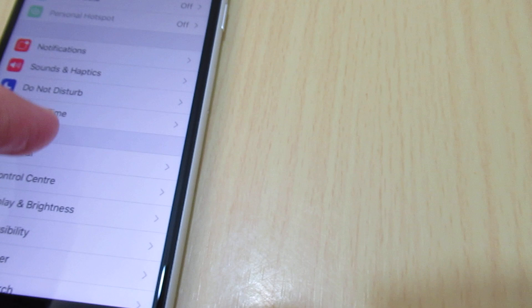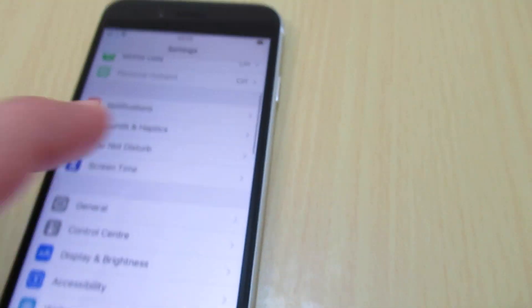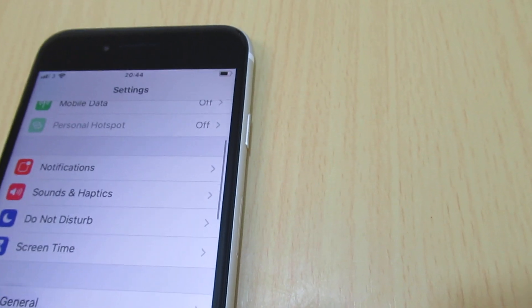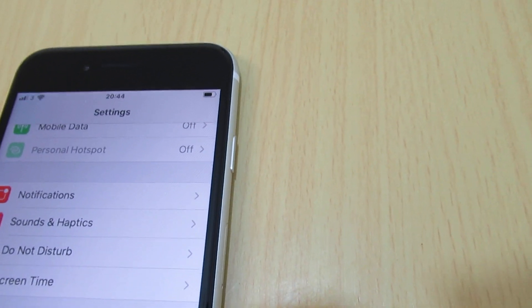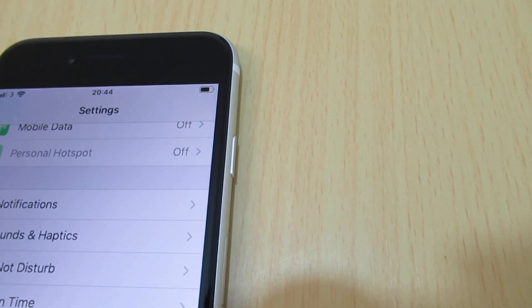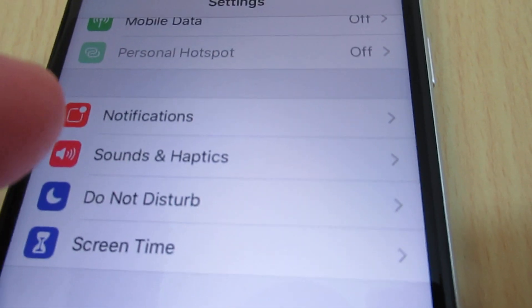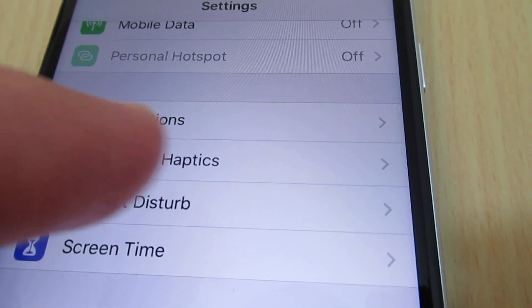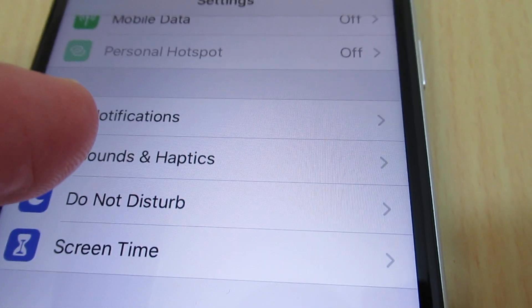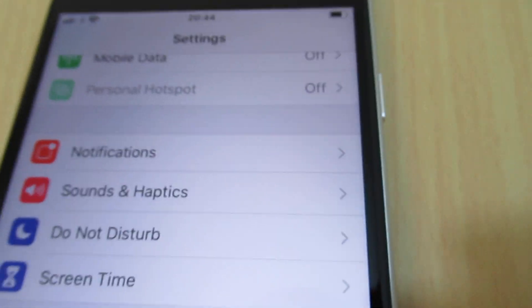On settings we scroll down and go to Sounds & Haptics.